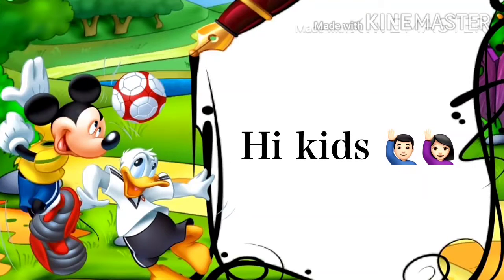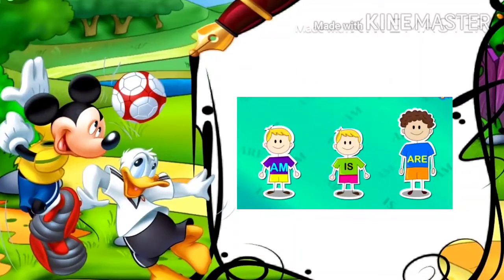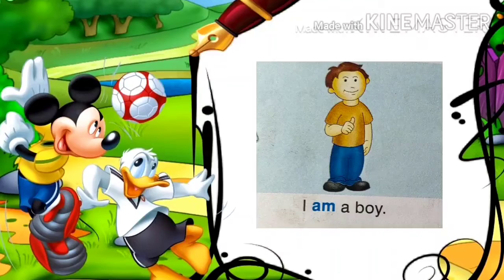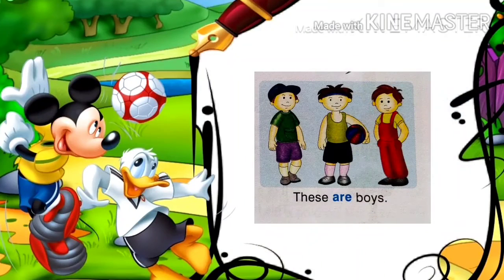Hi kids, today I welcome you for an English grammar topic: am, is, and are. Am, is, and are are special helping verbs. They are used when the action is happening right now, that is present tense. For example, I am a boy. This is a boy. These are boys.